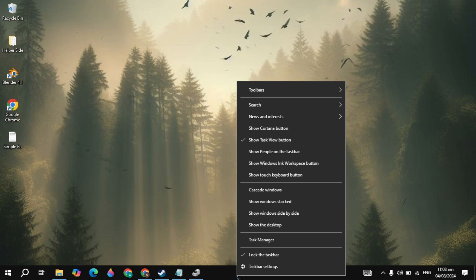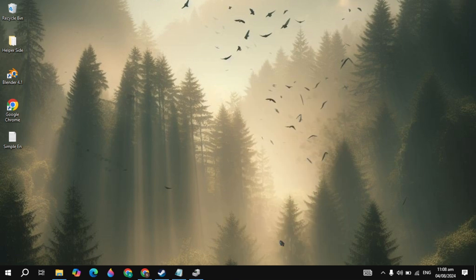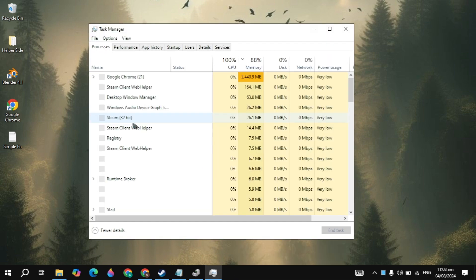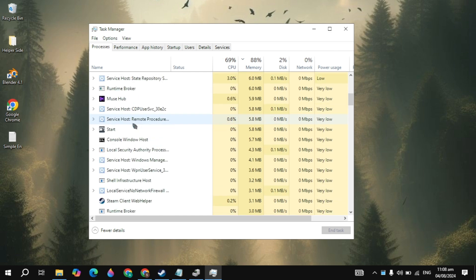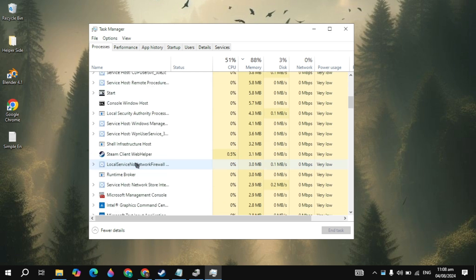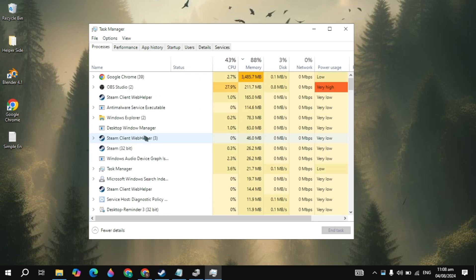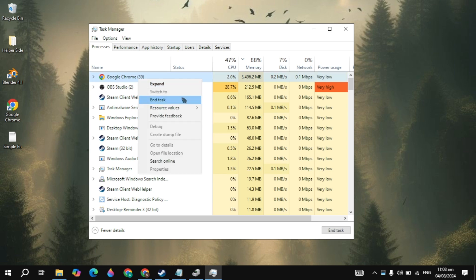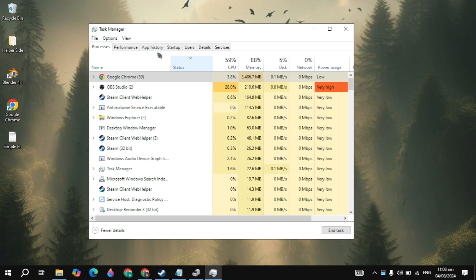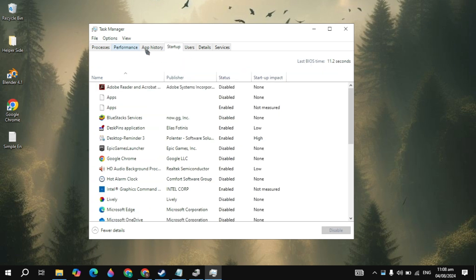Right-click on your taskbar and open Task Manager. Here you need to close all background applications that are running, because these applications consume a lot of bandwidth, RAM, and CPU. Right-click on each one and click End Task.